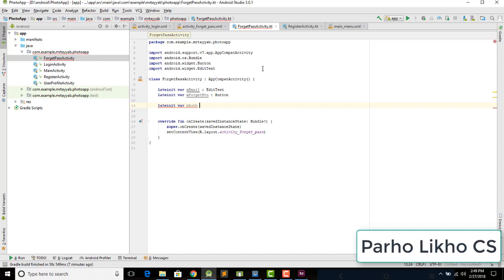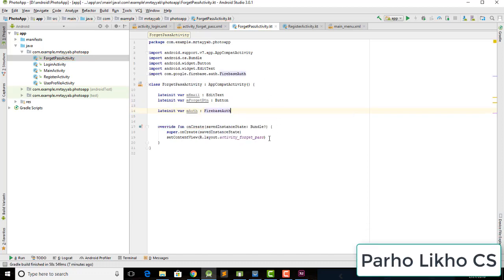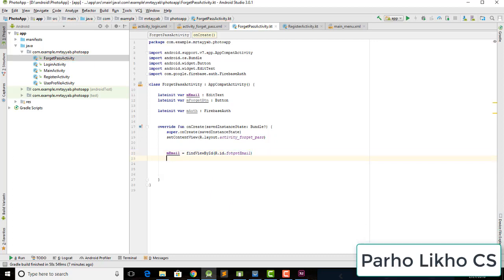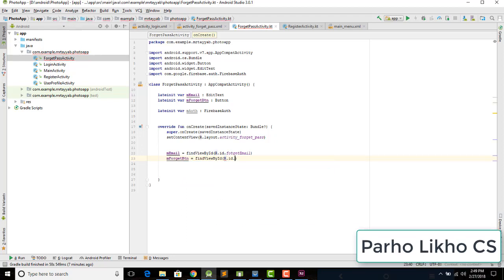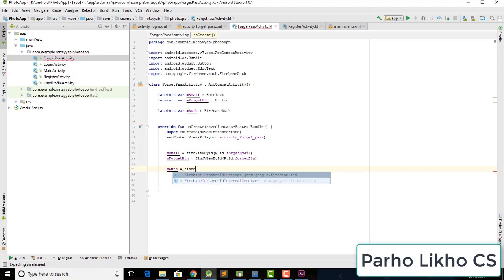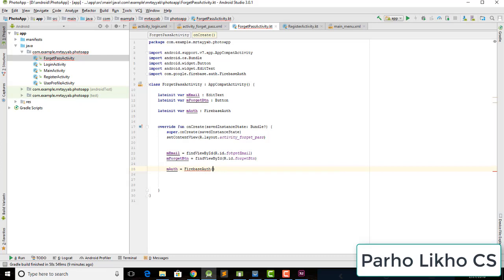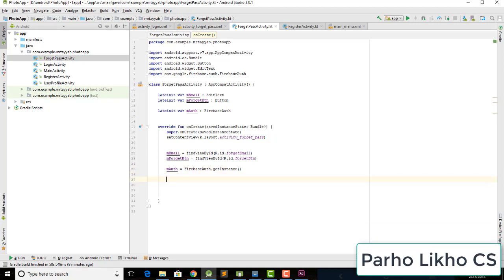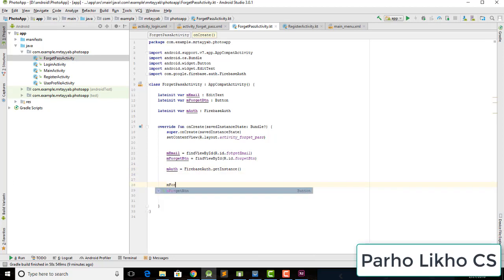Also declare 'mAuth' as FirebaseAuth. Then assign the IDs: mEmail equals findViewById(R.id.forget_email), mForgetBtn equals findViewById(R.id.forget_btn), and mAuth equals FirebaseAuth.getInstance().